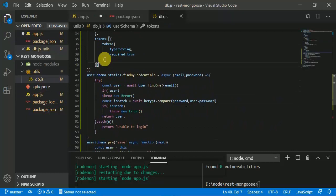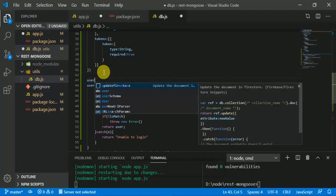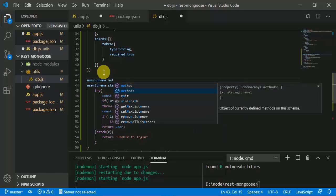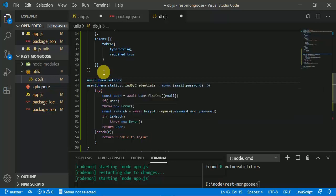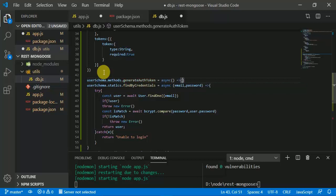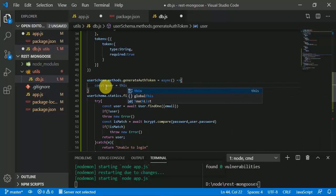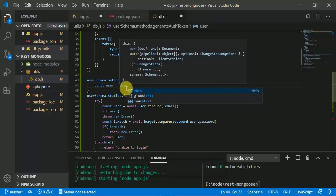In db.js we use 'userSchema.methods' — not statics, because this is for a particular user instance. The method name is 'generateAuthToken' and it's an asynchronous process. We get 'const user = this', which provides the document we are going to perform the functionality on.